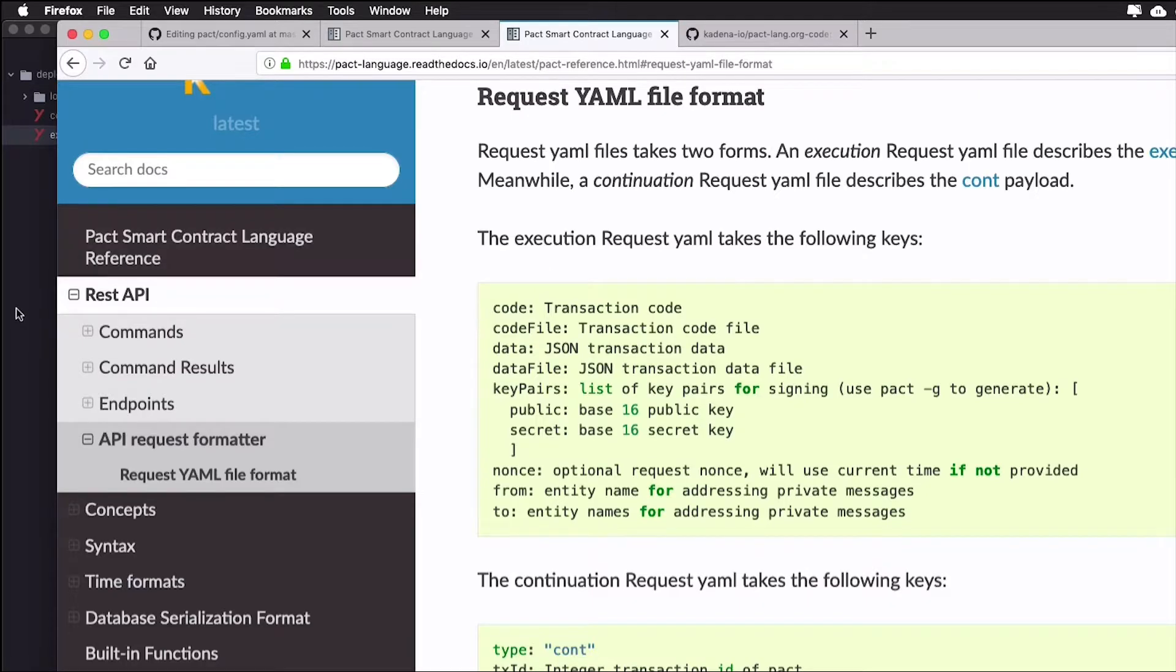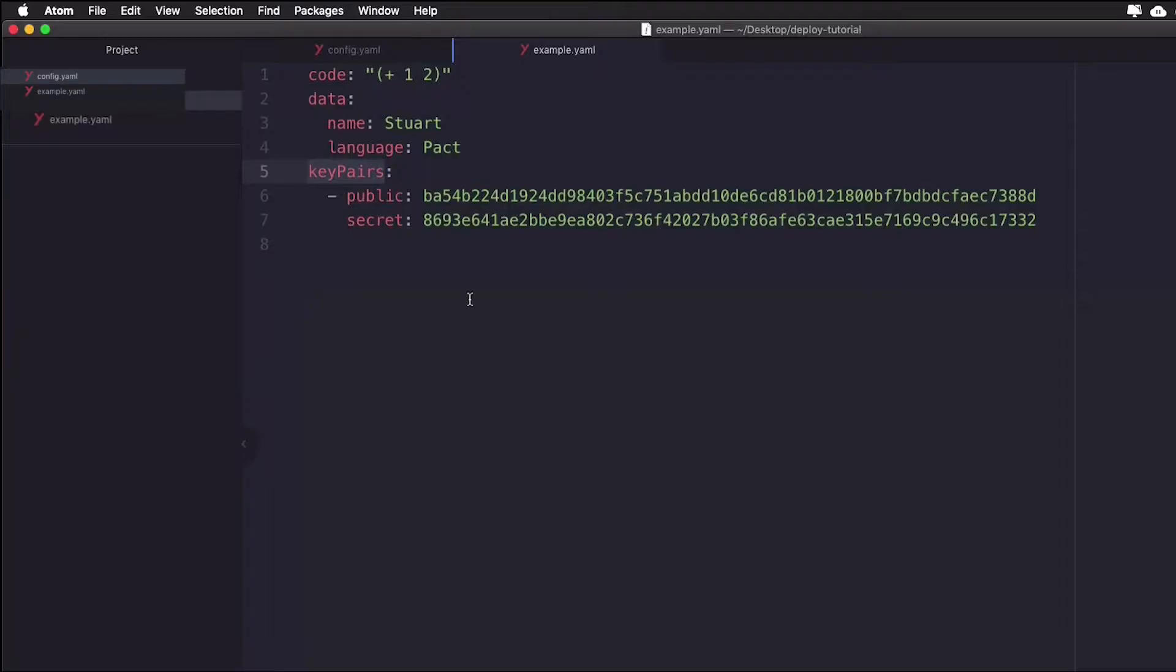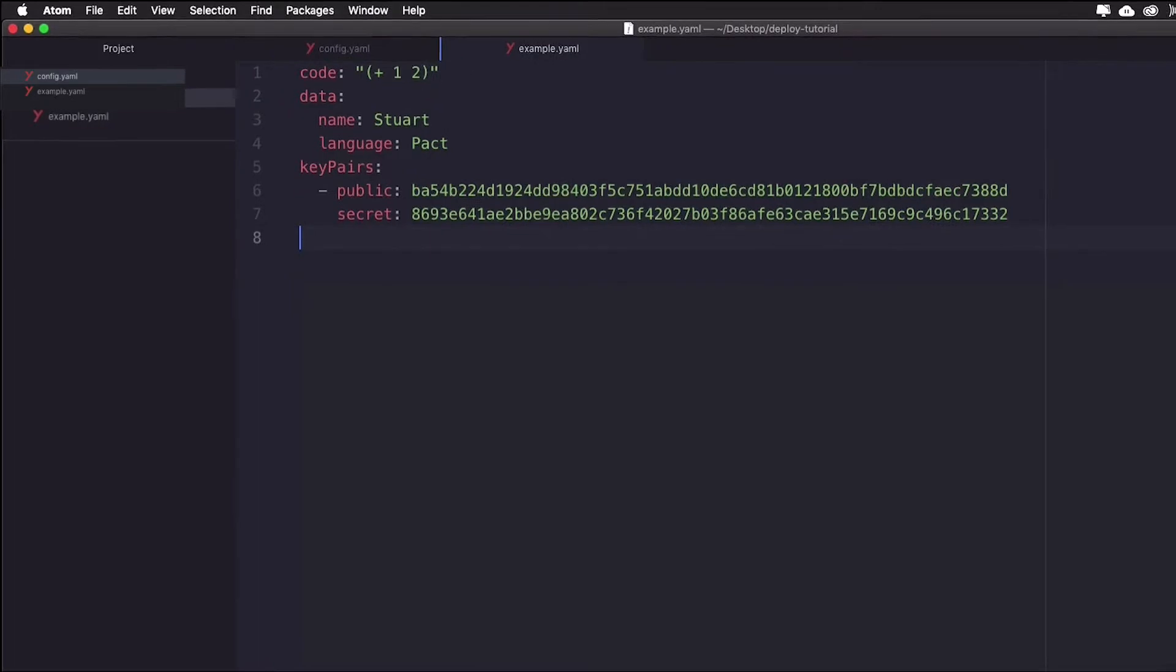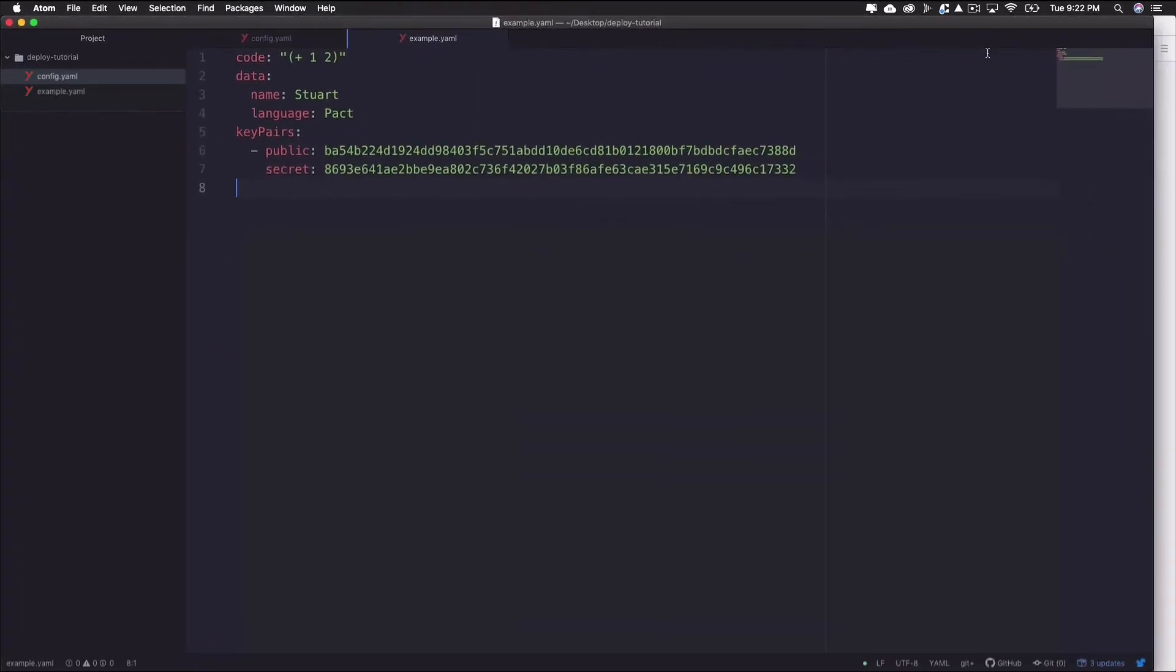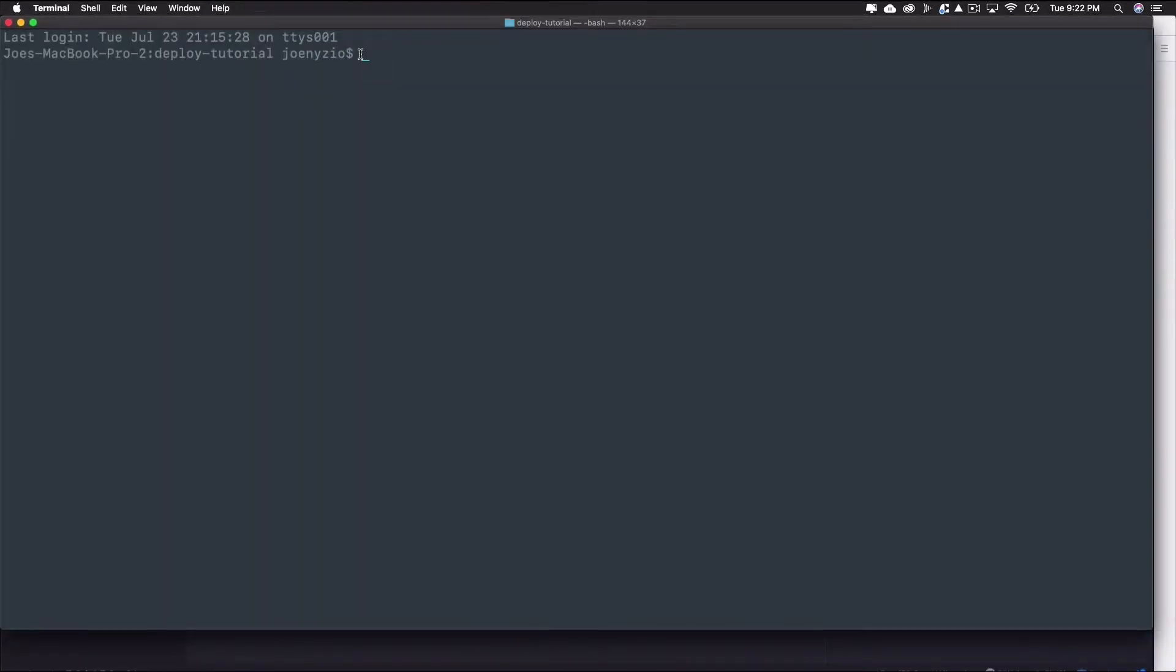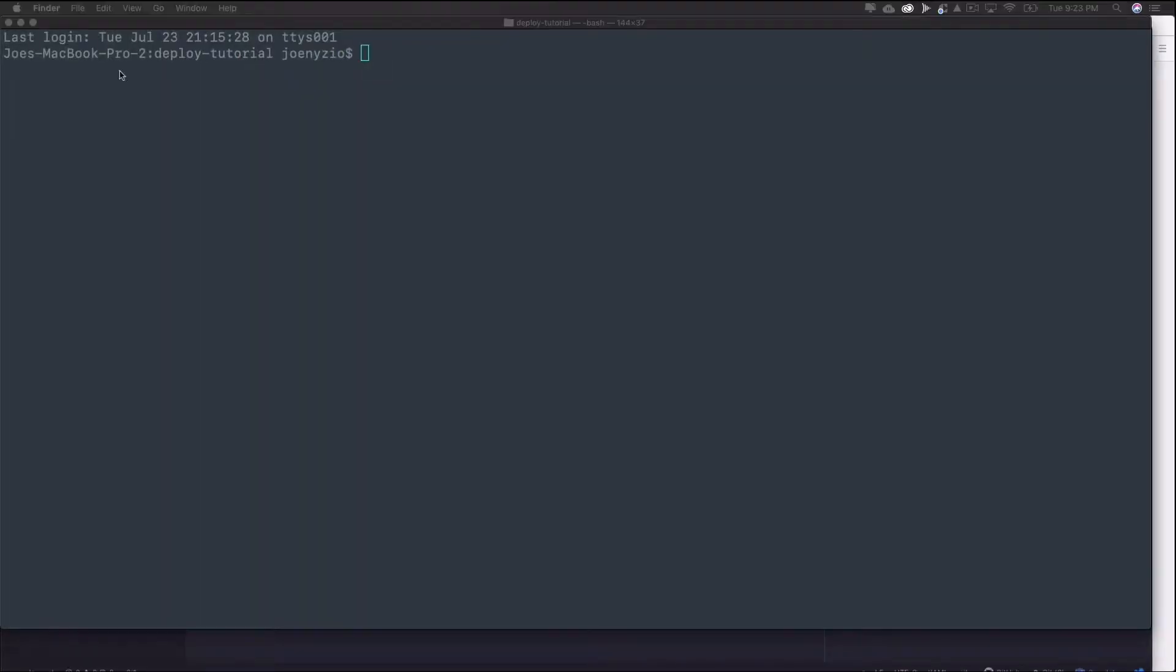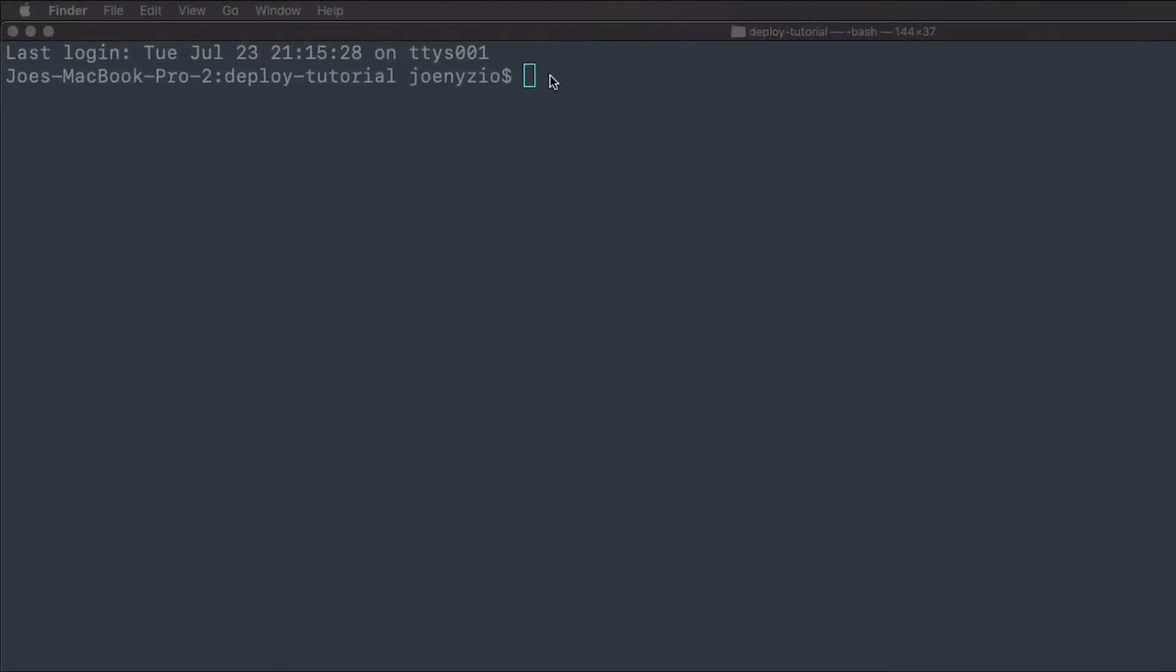Okay great, now that we've seen all the code, we can head back to our terminal and focus on deploying the server. To start, you'll need to create a log folder, which was specified in the config.yaml file as the log directory. To do that, I'll type mkdir log.